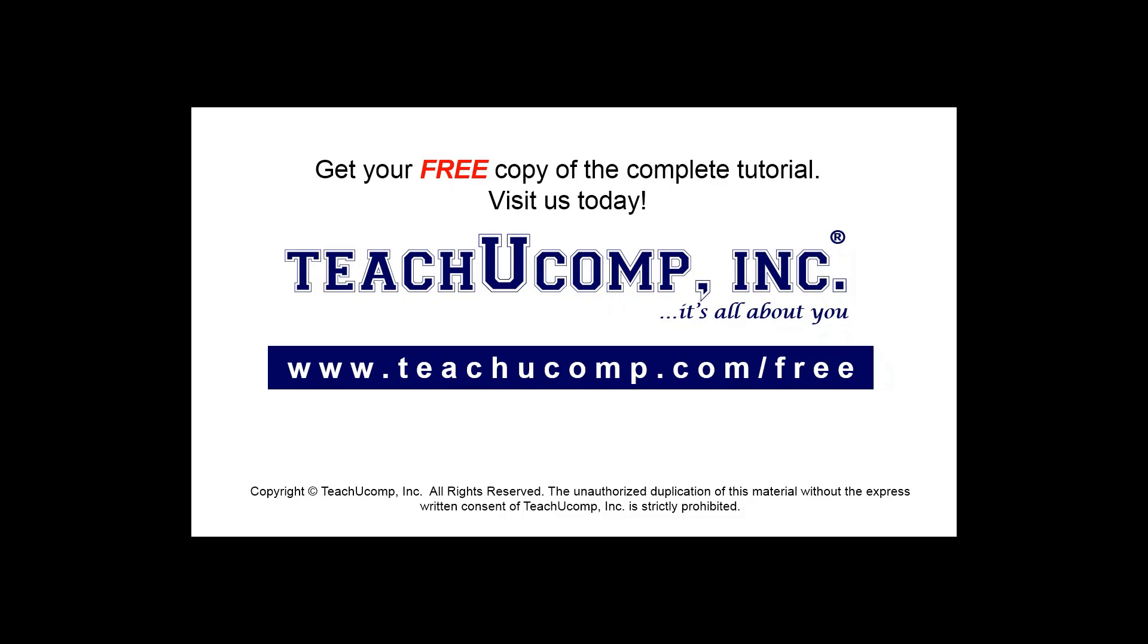Get your free copy of the complete tutorial at www.teachucomp.com/free.